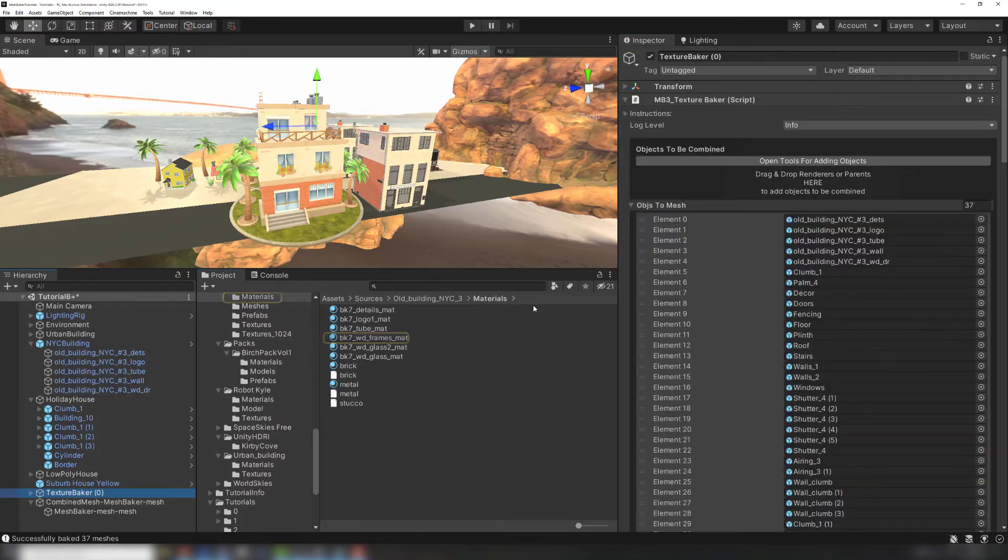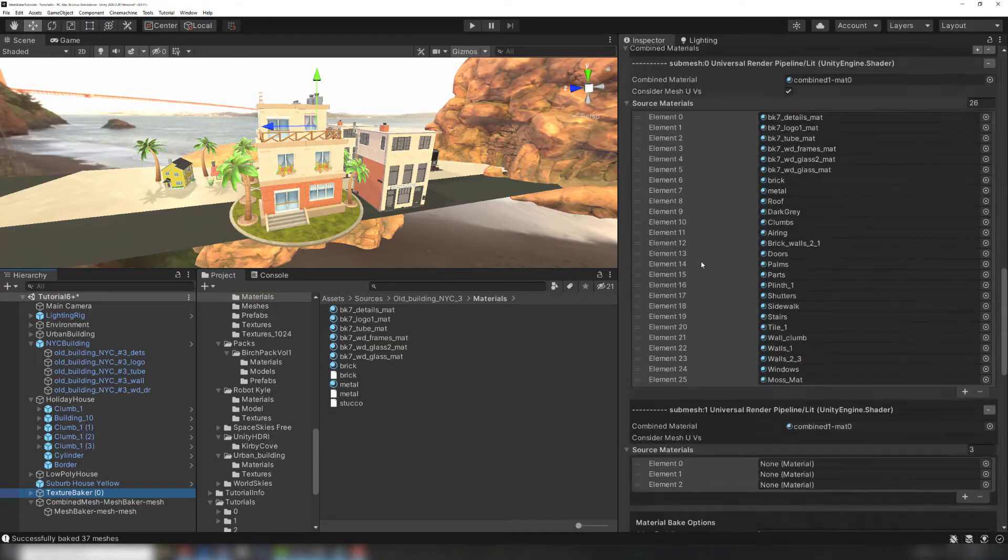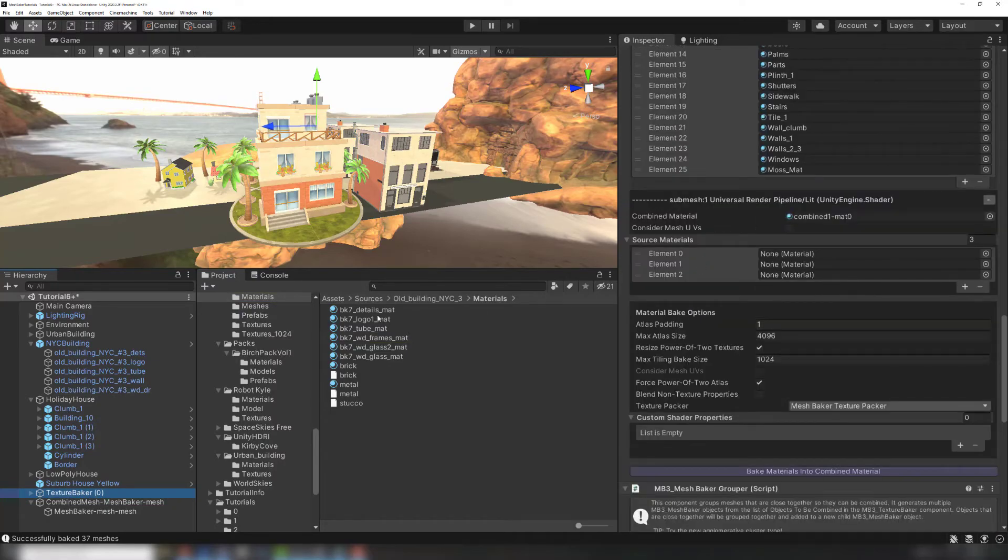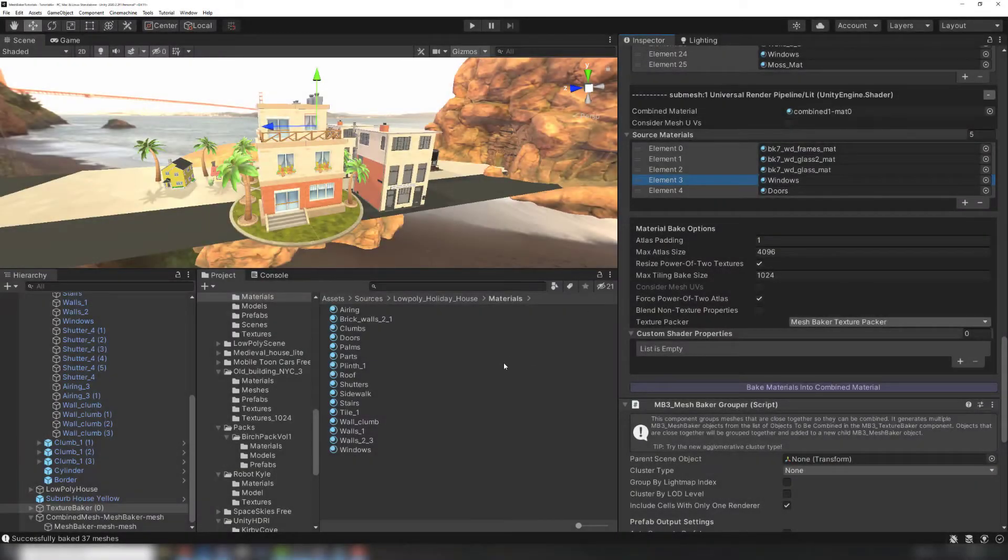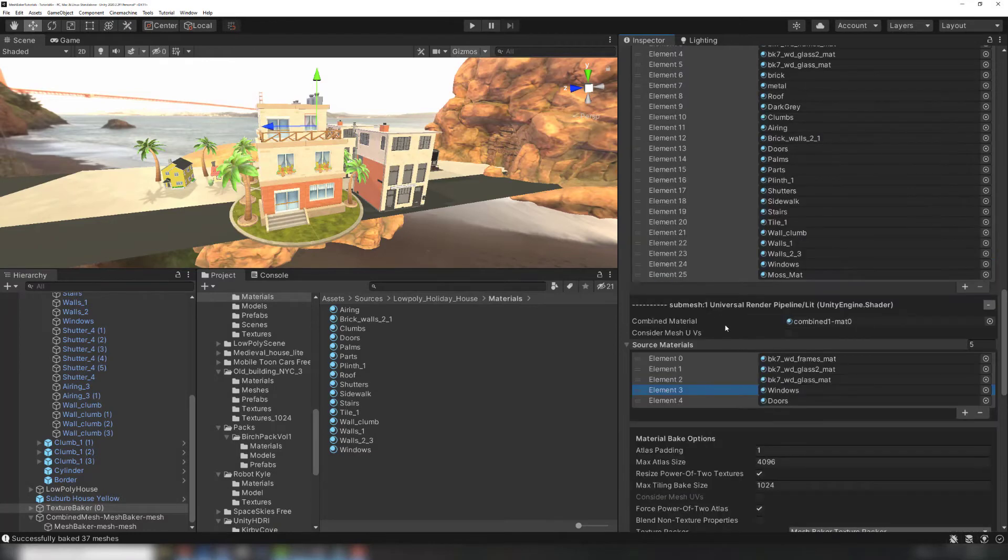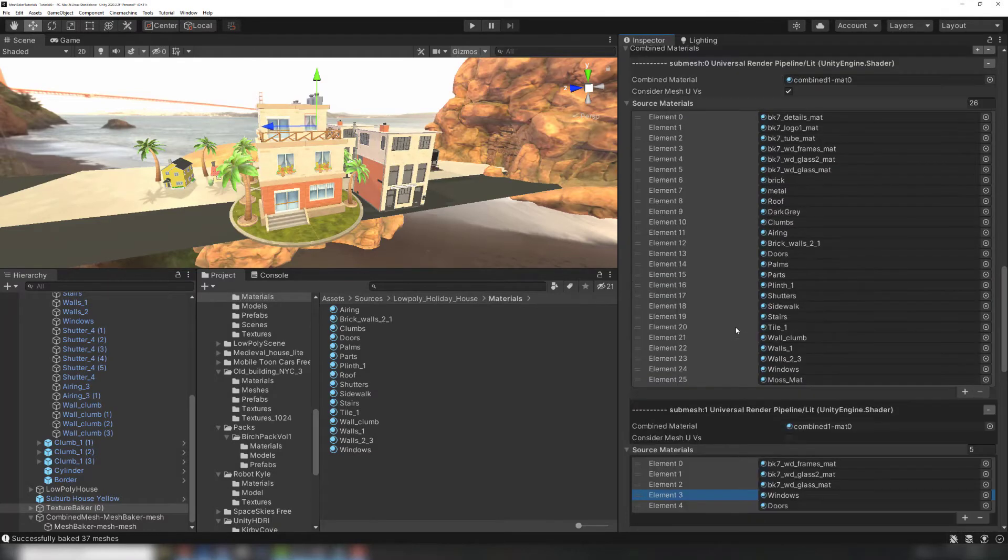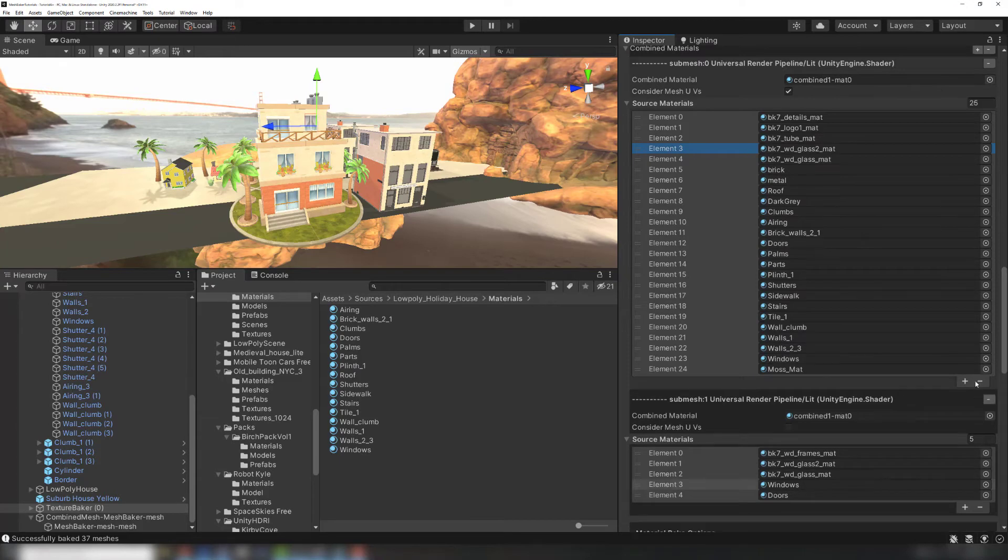Clicking plus, finding the material in the assets folder, and dragging it into the list. Make sure to remove the materials from the previous list so there are no duplicates. This can be done using the minus button on the list with the material to remove highlighted.